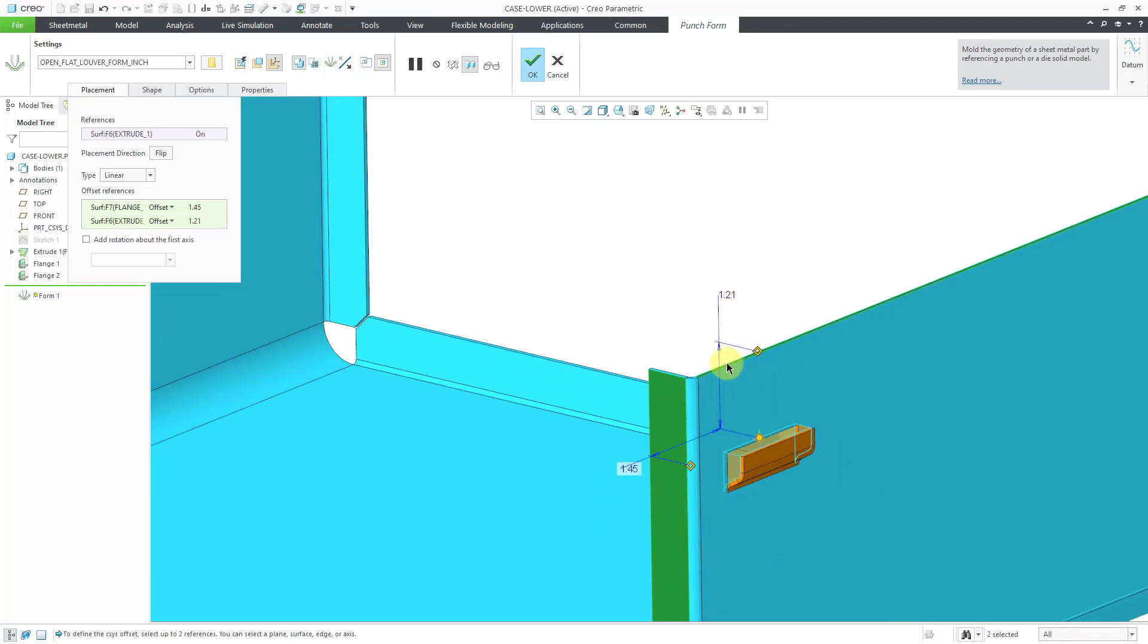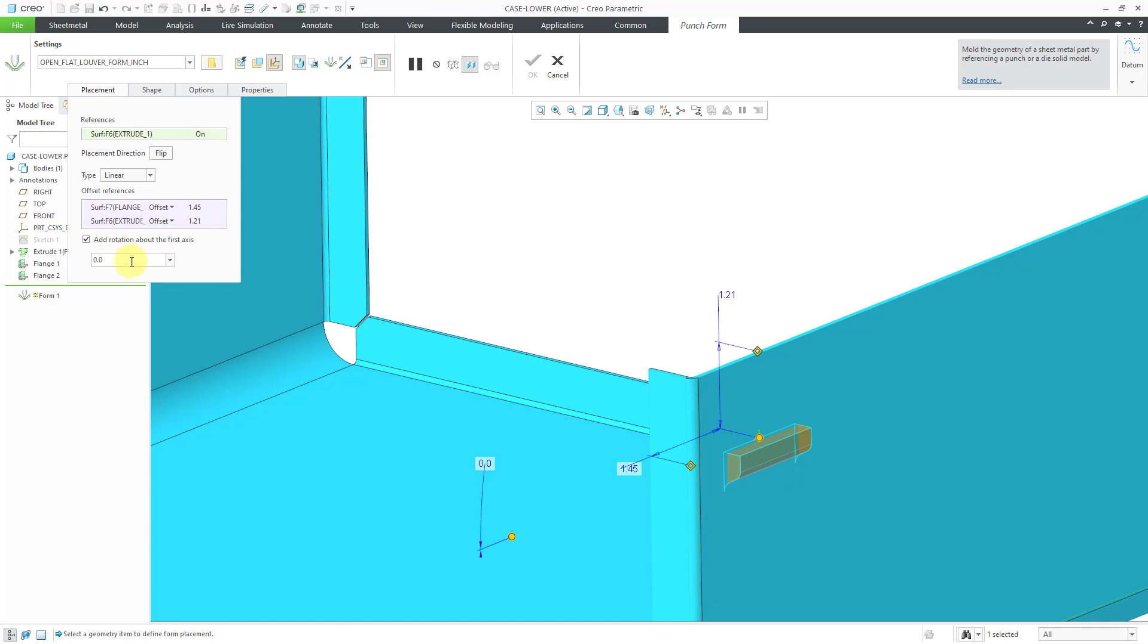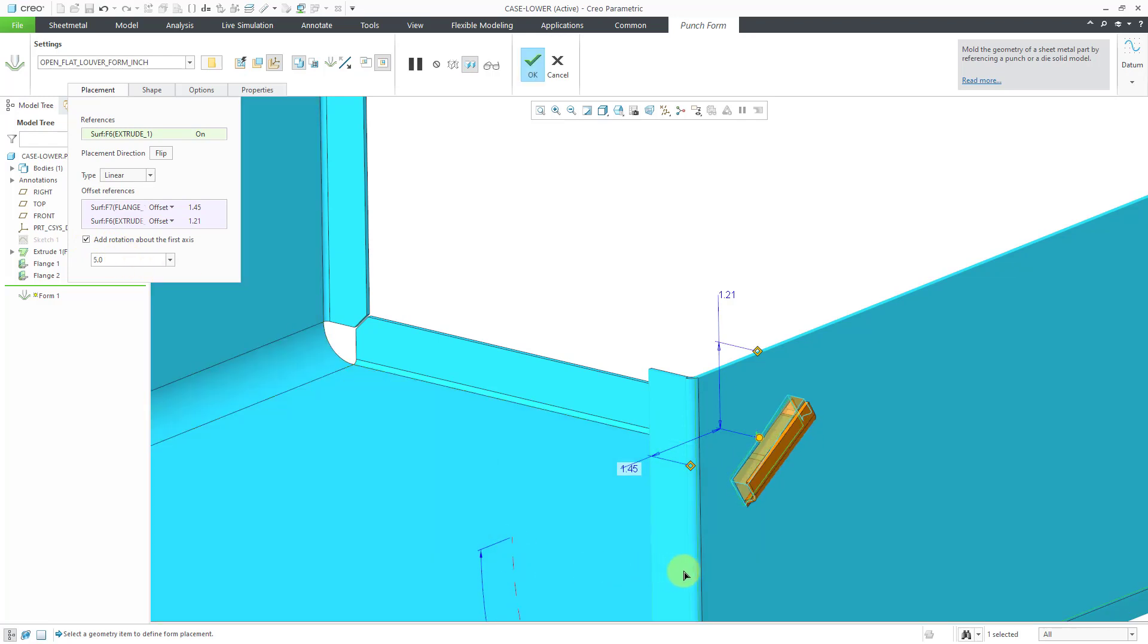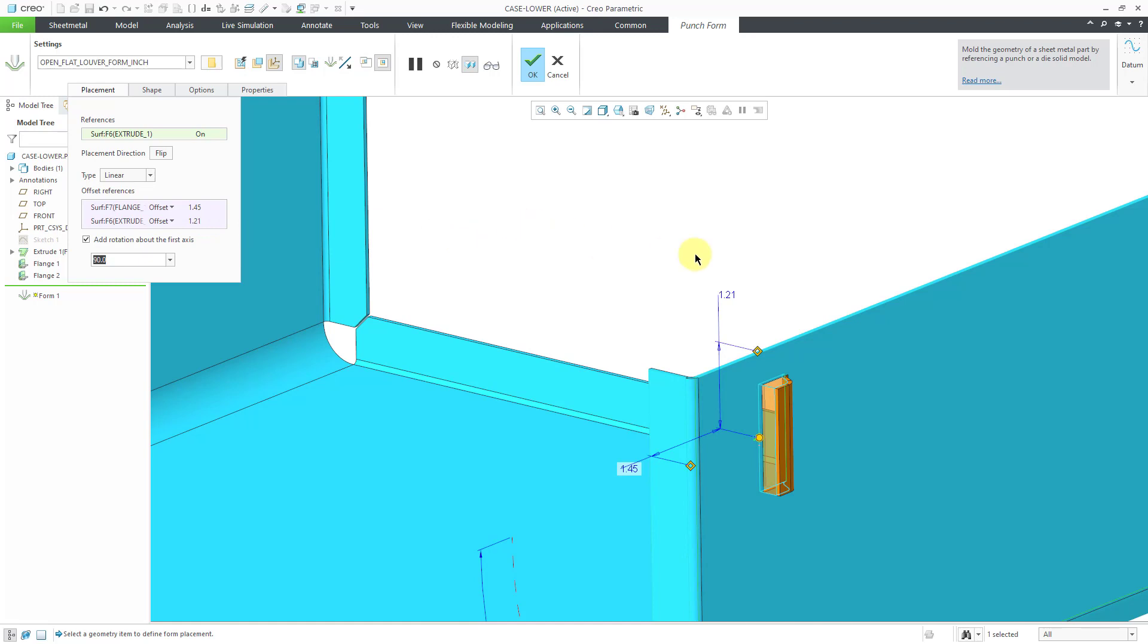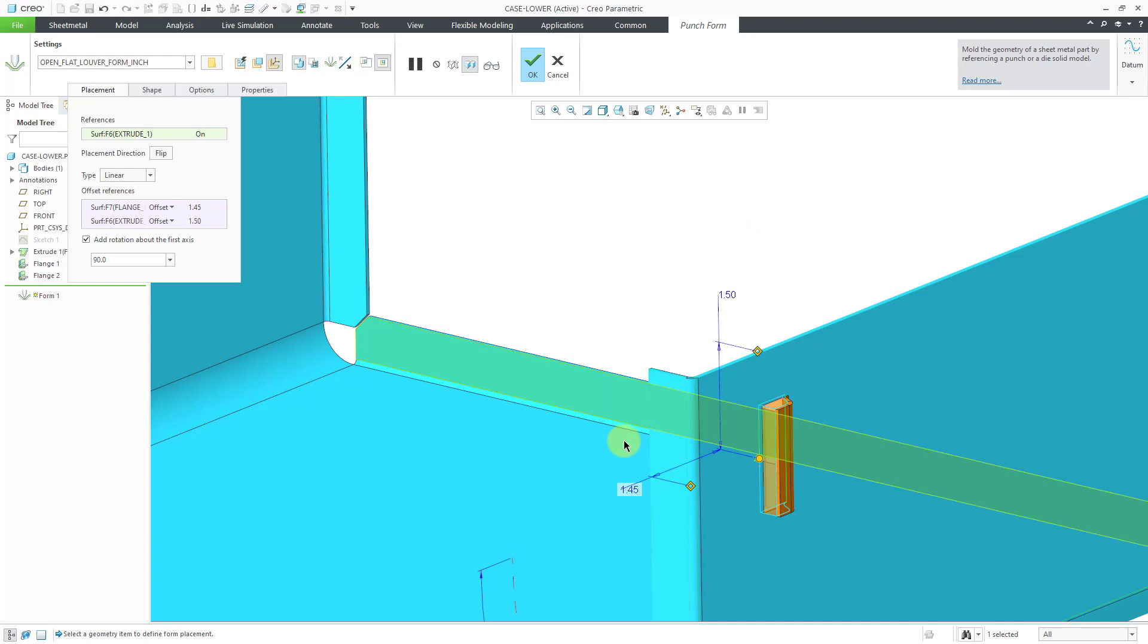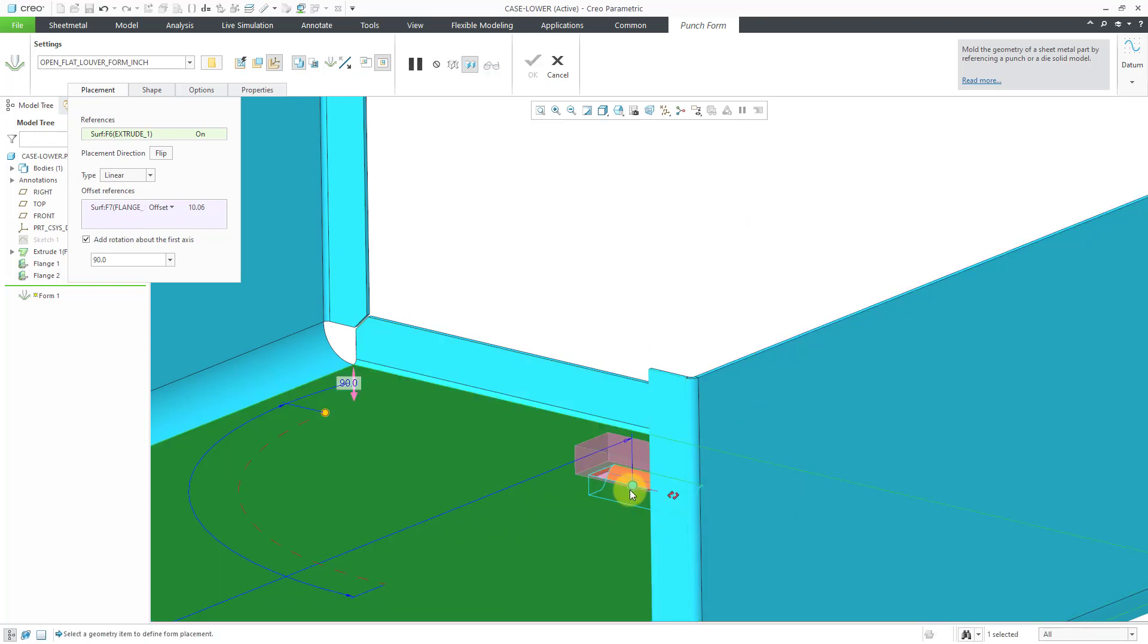We've got our different dimensions in here. Let's add a rotation about the first axis. Let's rotate this and punch in a value of 90 degrees to be exact. For the distance, let's use a value of 1.5 and 1.5.